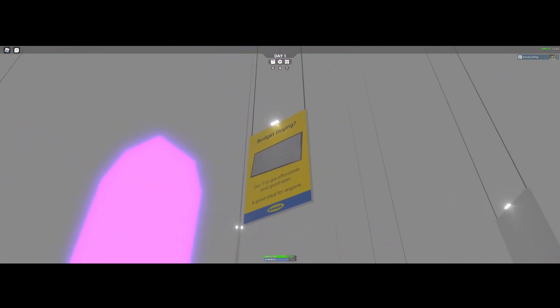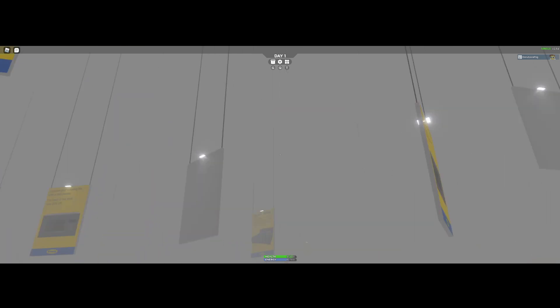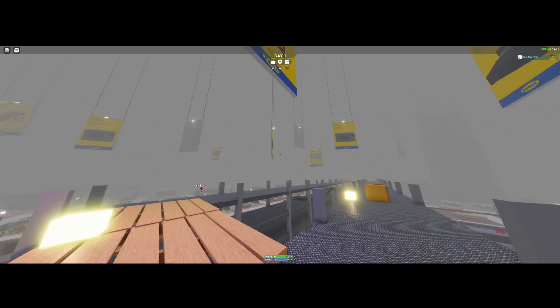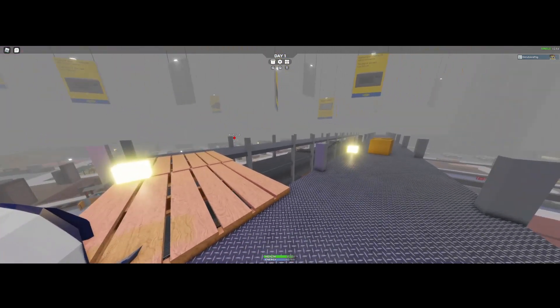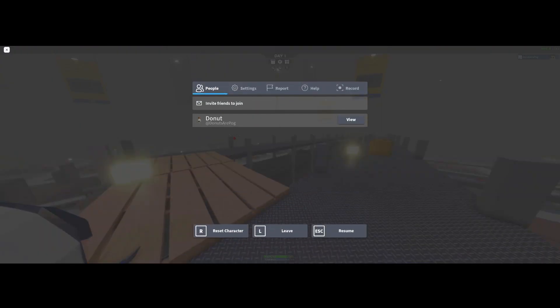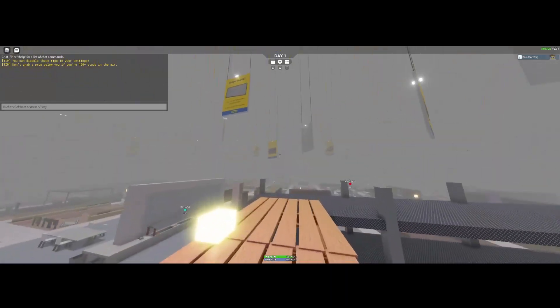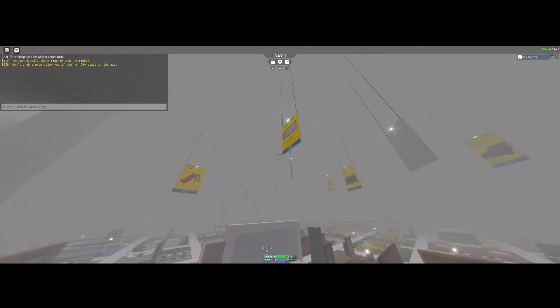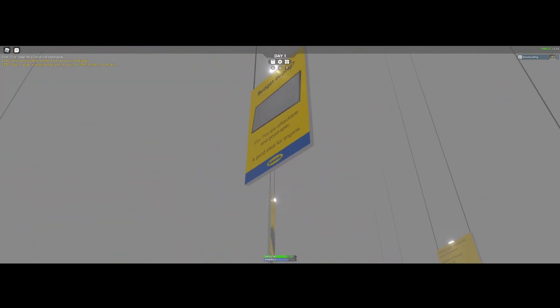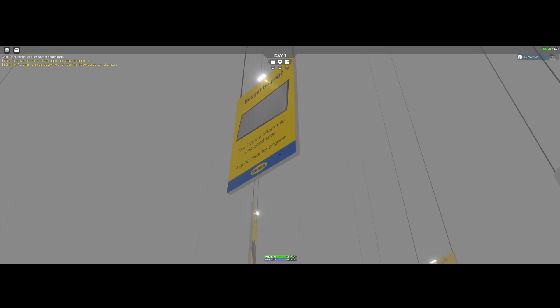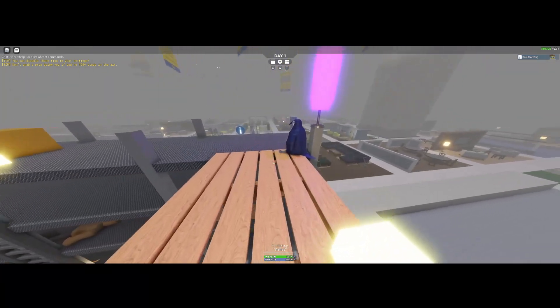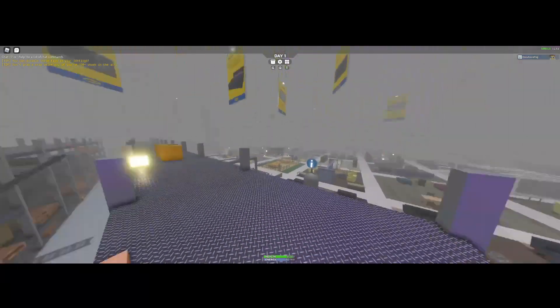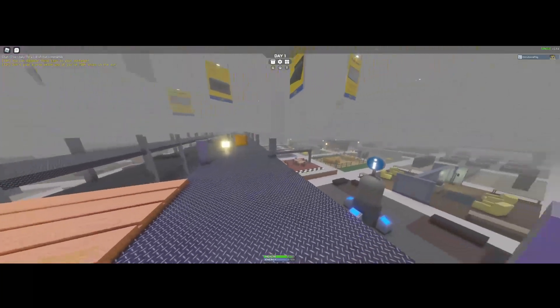All right Mr. Penguin, here you go, here is your hard-earned lamp for doing nothing. You were my guardian for the night. Are you happy? So now you get this awesome lamp. Budget buying our TVs are affordable and good spec, a good steal for anyone. This is a Roblox game. Please do not steal in real life because if you do that you will go to jail and jail's bad, who would have thought.